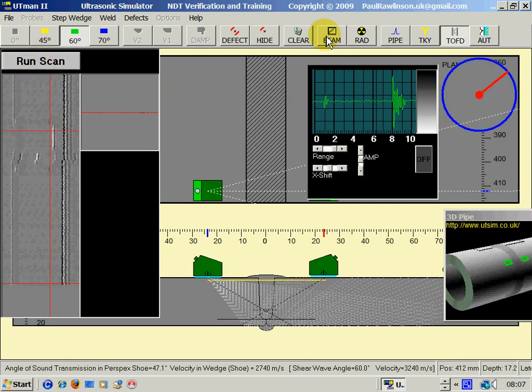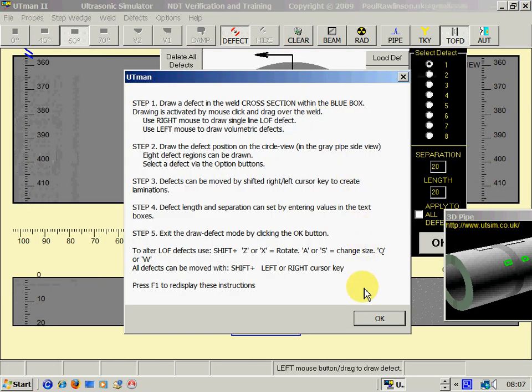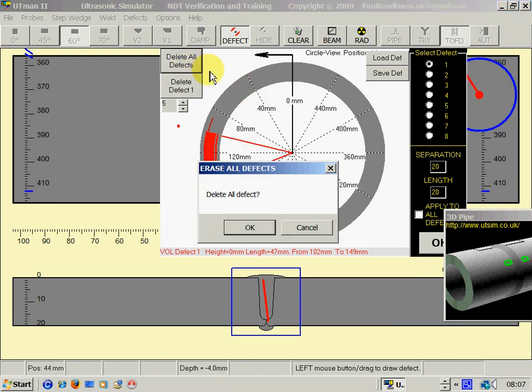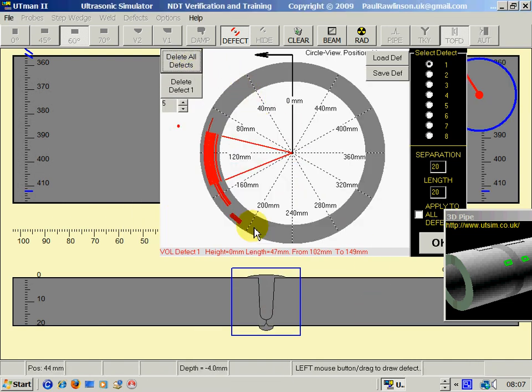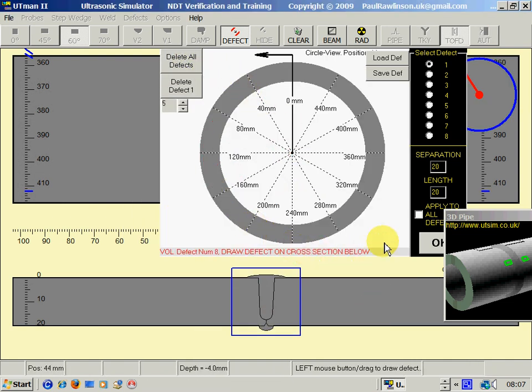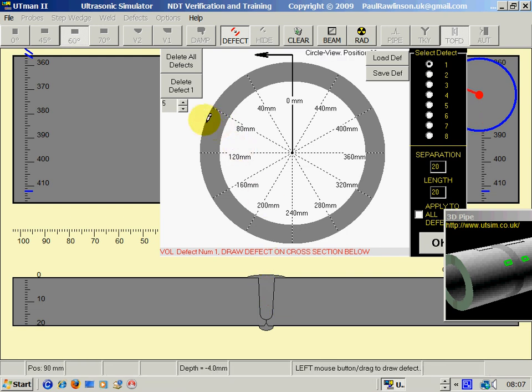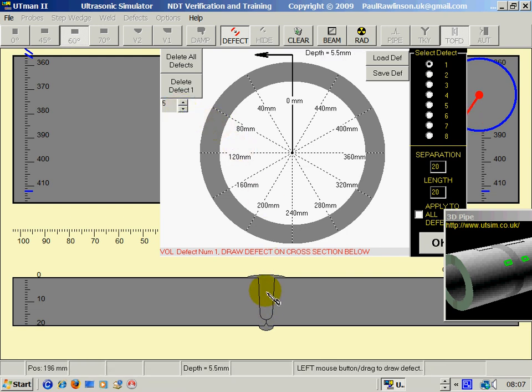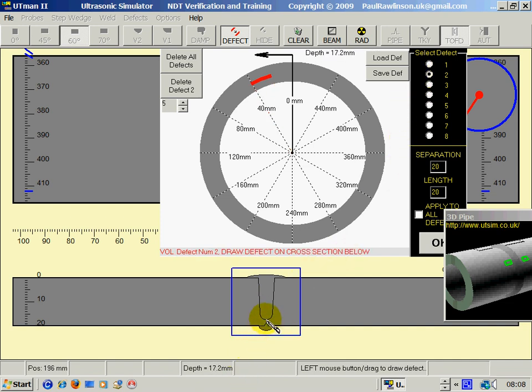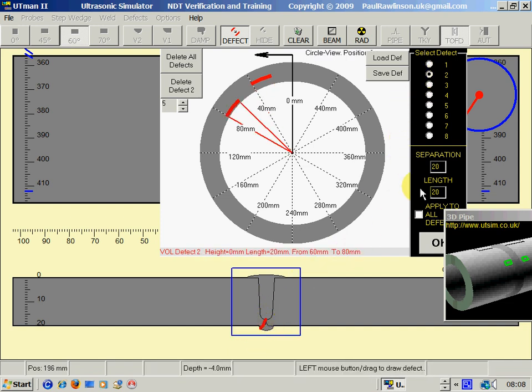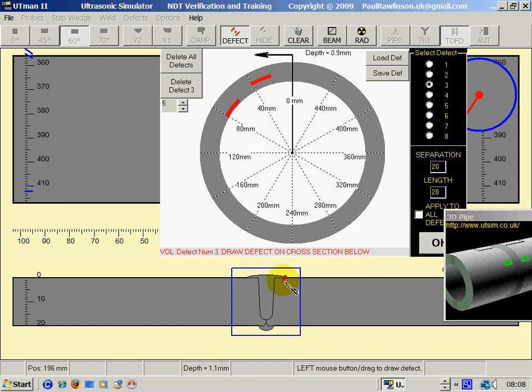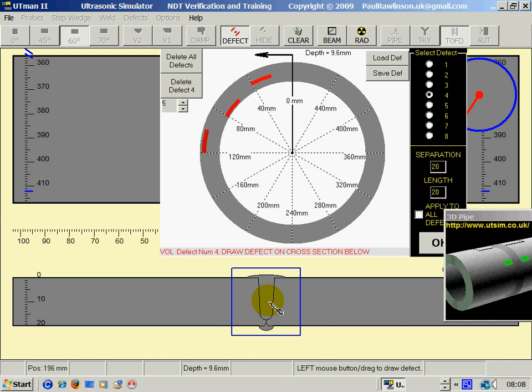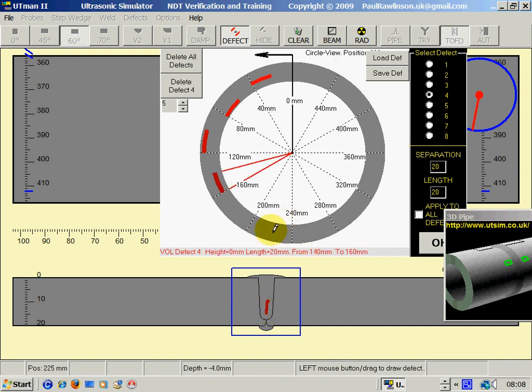Stop the scan. Defects. Let's make up some defects. Delete all defects. I'm going to put in a small defect here like that in the first one. A root defect here in the second one. A surface defect here in the third one. And a large defect here in the fourth one.